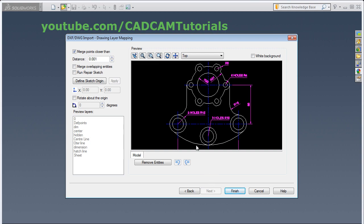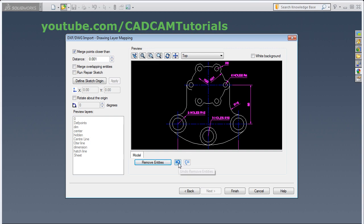Then if you want to remove some entities by clicking on the entity and clicking on this Remove Entities, you can remove the unwanted entities. But I want those entities. You can undo it from here and bring them back. Click on Finish.